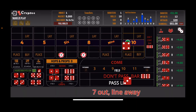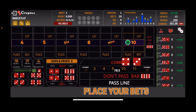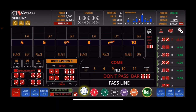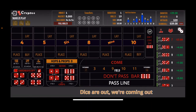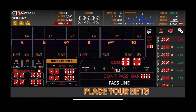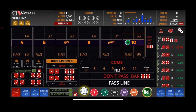Here comes the roll — and there's the 7 out. That puts us at $539; $551 is the high-water mark we're shooting for. We'll step everything up now. Let's get a number established — and that number is the 10, the 10 easy once again, the 6-4. We come back now with $2 on the 4 and the 10, and $4 on the 5 and 9, and then $6 on the 6 and the 8.